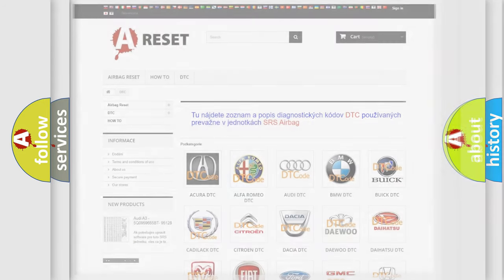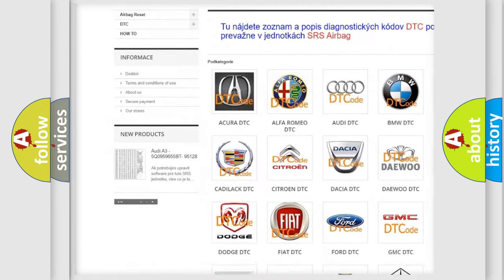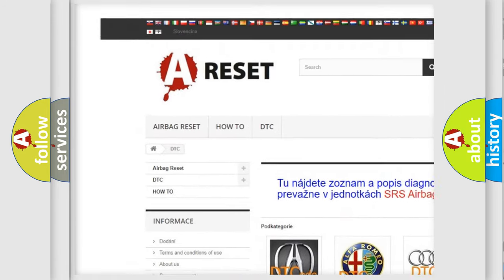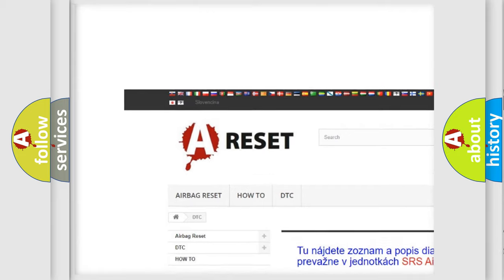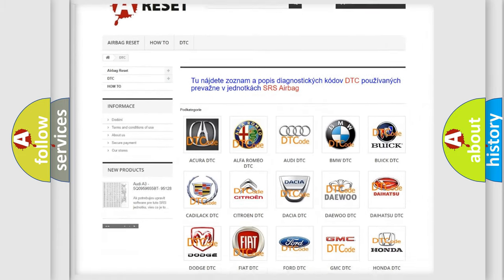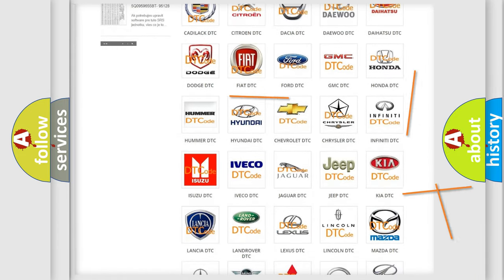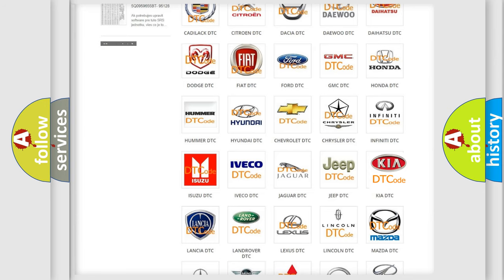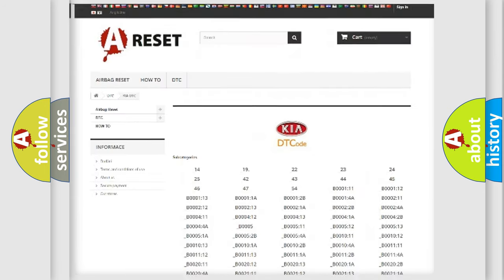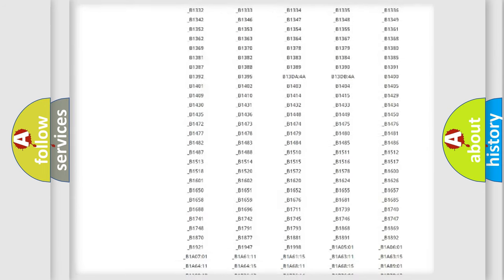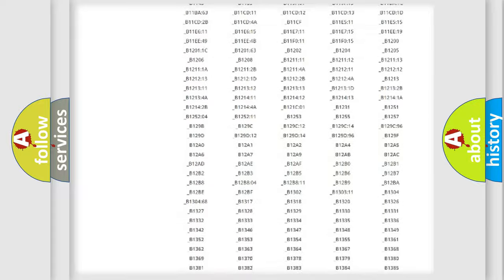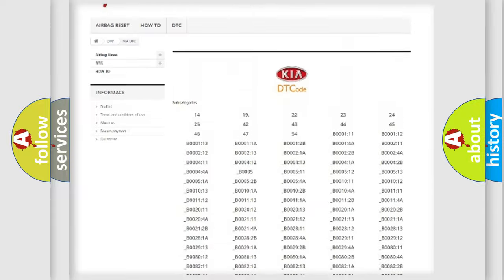Our website airbagreset.sk produces useful videos for you. You do not have to go through the OBD2 protocol anymore to know how to troubleshoot any car breakdown. You will find all the diagnostic codes that can be diagnosed in Kia vehicles.